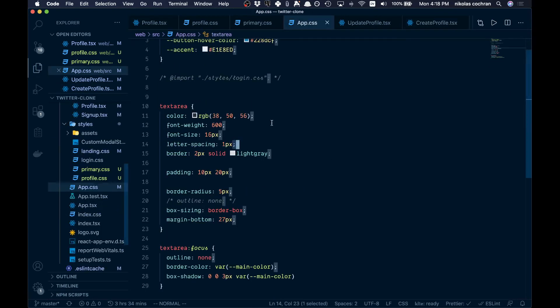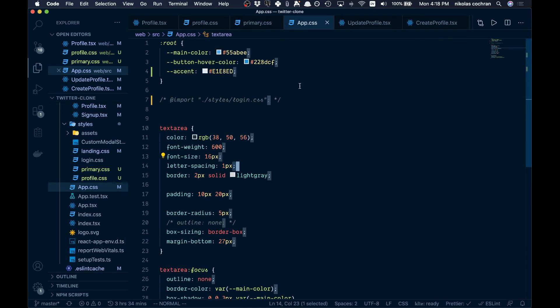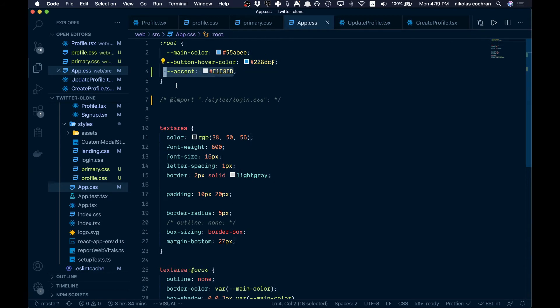In our app.css, we want to add this accent color here, and that's going to be for our border and whatnot.